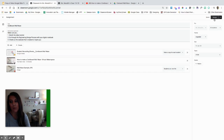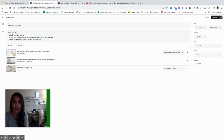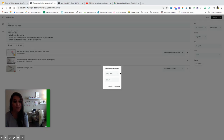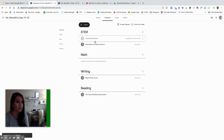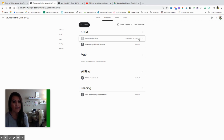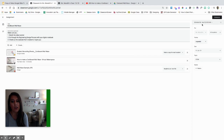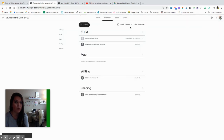If I'm ready to assign it right this second, I can hit assign. Or if this is an assignment for a week from now, I can wait and let Google Classroom do the work for me. If I hit schedule, I can schedule it to post at whatever date and time I want. Once I hit schedule, you can see it's a little grayed out because it's not in the stream for the kids yet. If I mess up, I can go back and edit, change the time, and then hit schedule again.